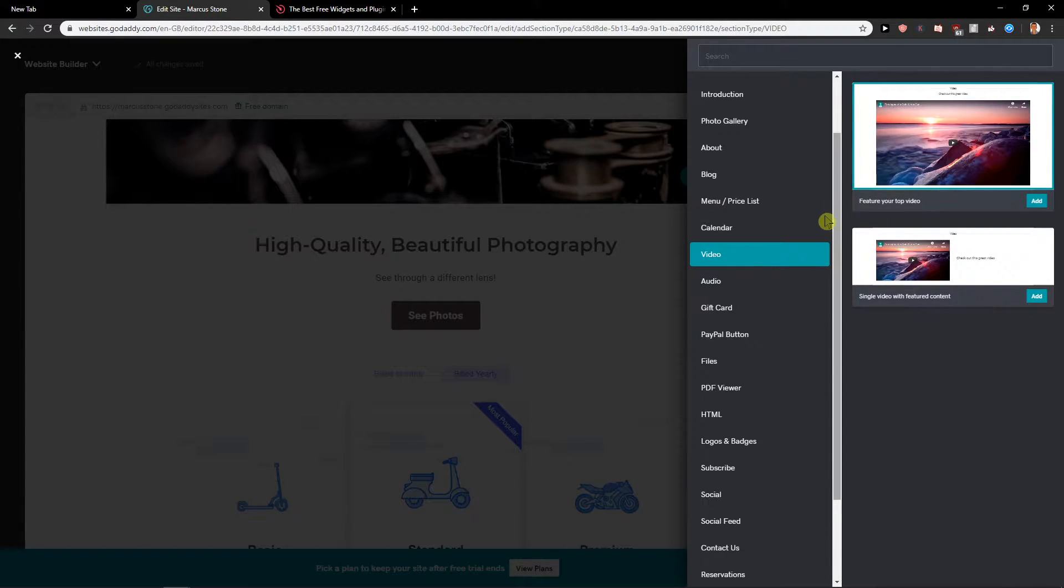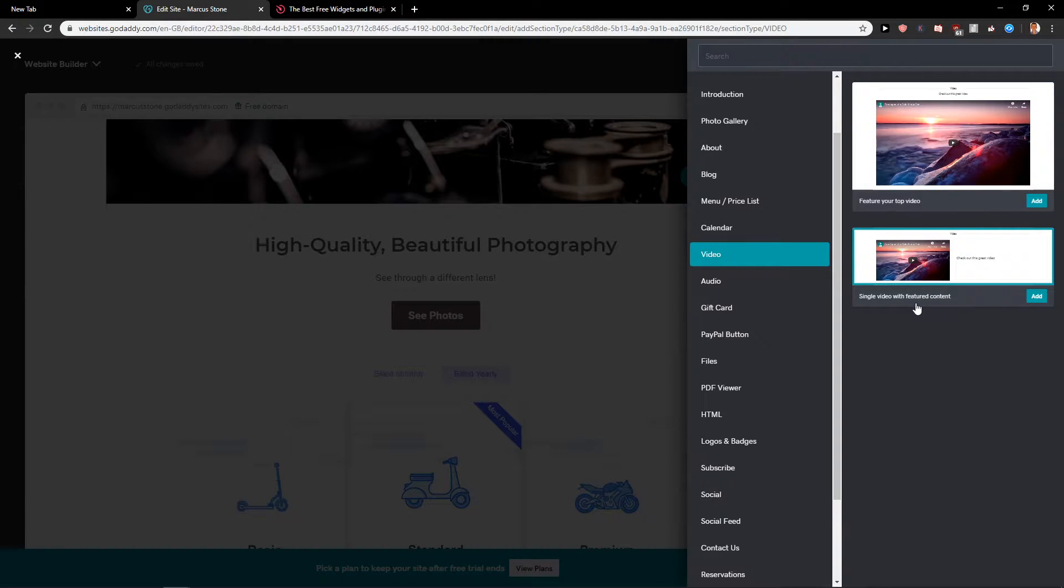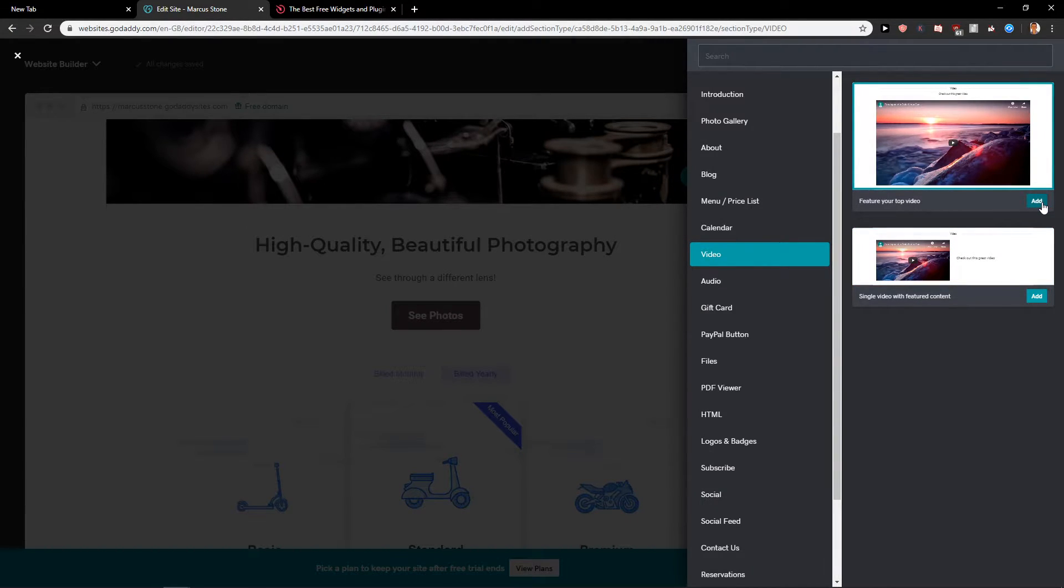When you see it you have two options: you can feature your top video or go with a single video with featured content. We are going to click here on feature your top video, it's really up to you what you choose.